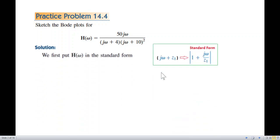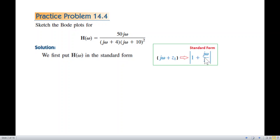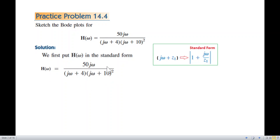As discussed in previous videos, we first convert the transfer function into standard form. The given form is taken and we take z₁ common to get the standard form, which is jω divided by some constant, where the constant term should be 1. To do that, we take 4 common from one factor and 10 from the other.